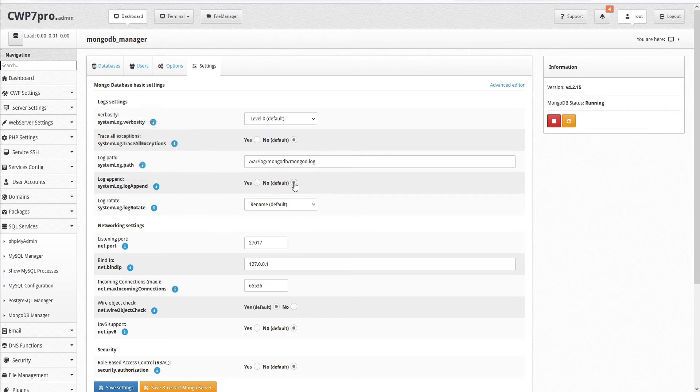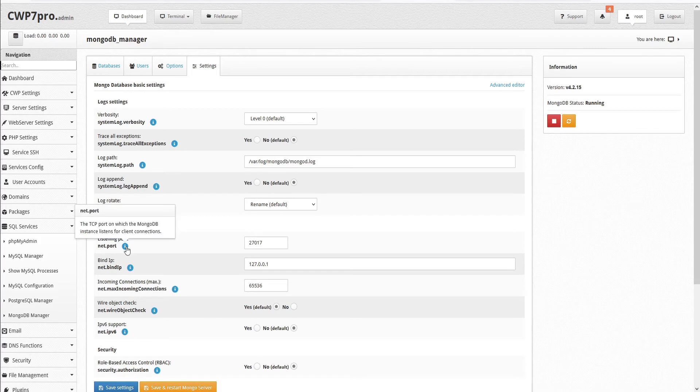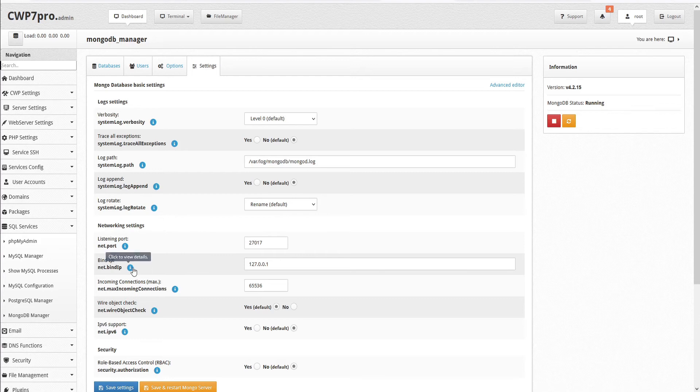Then we have log rotate. And we have options here for either rename, which is the default, or reopen. Then we have network settings. And here we can set the listening port, which is the TCP port on which the MongoDB instance listens for client connections. Then we have the bind IP.